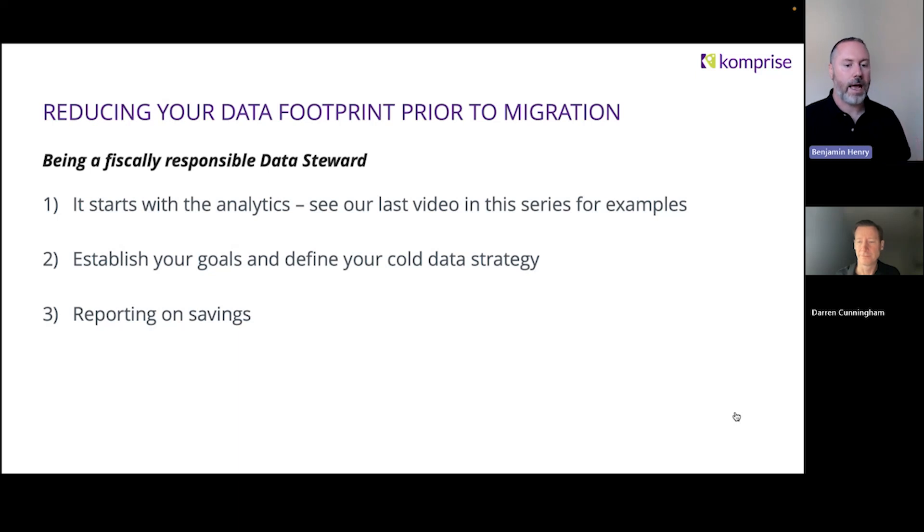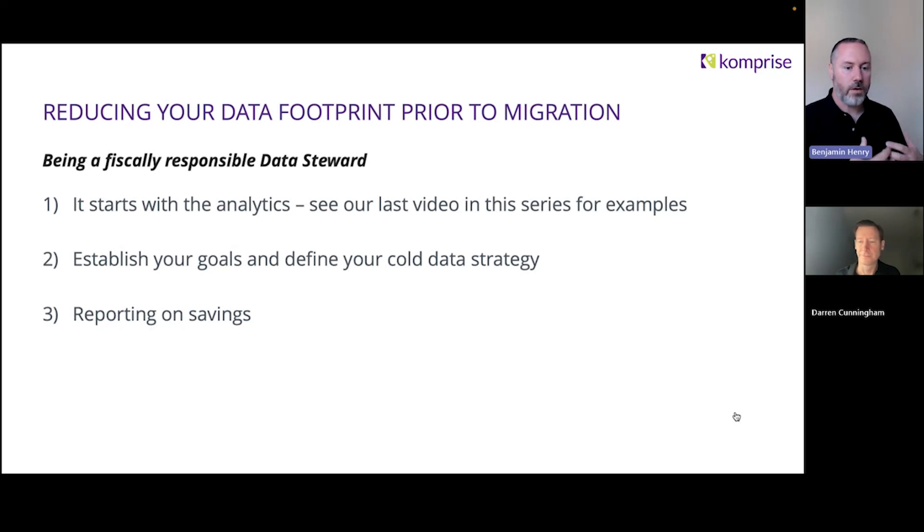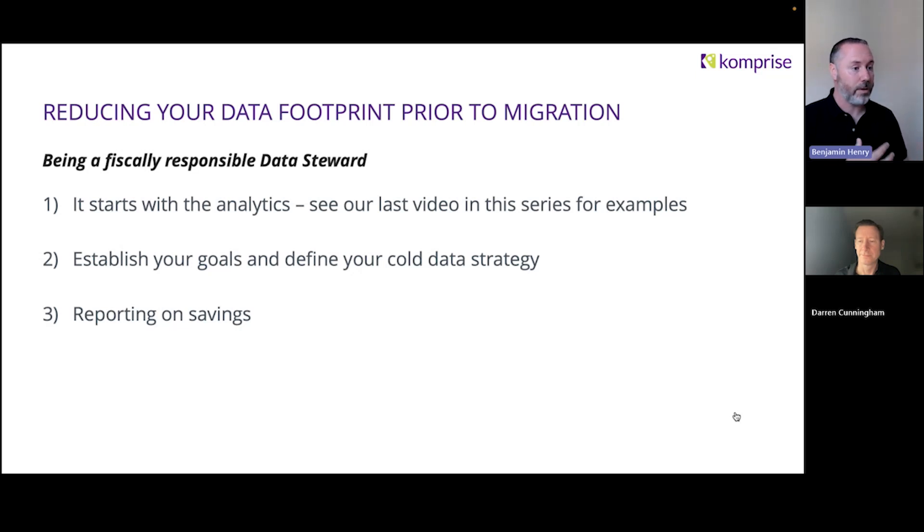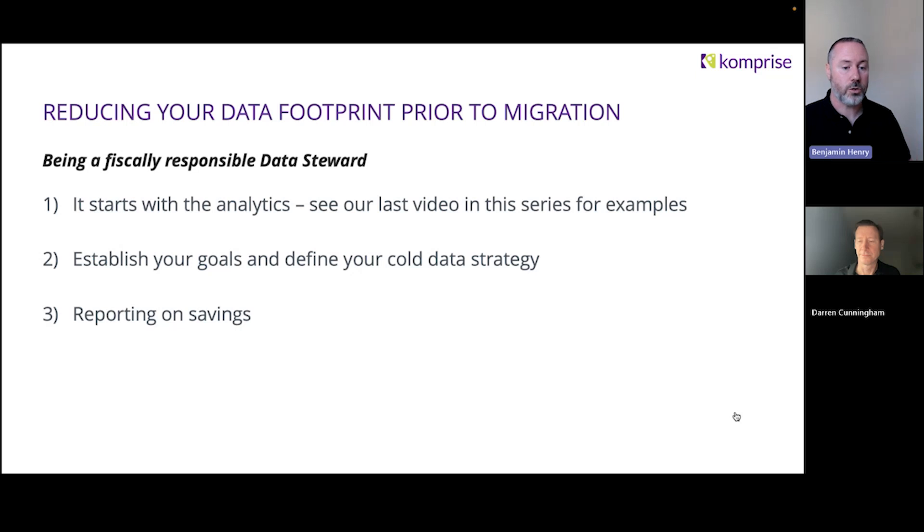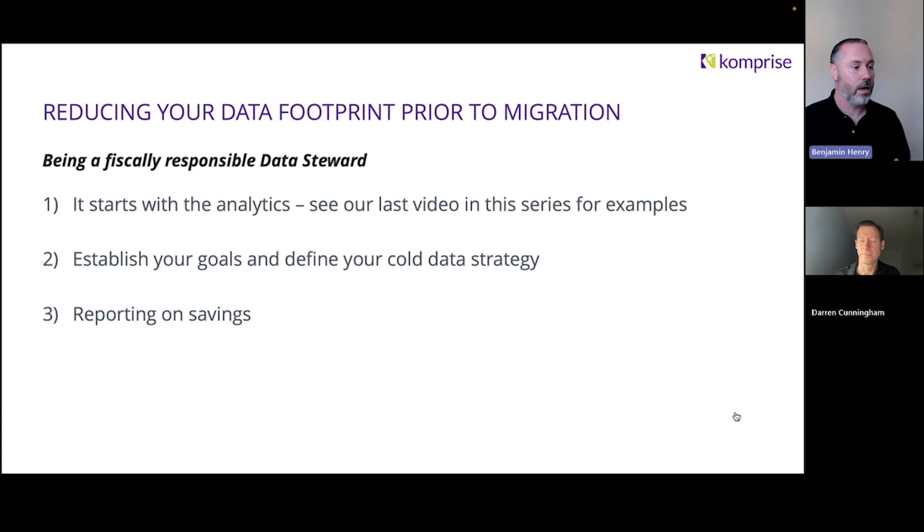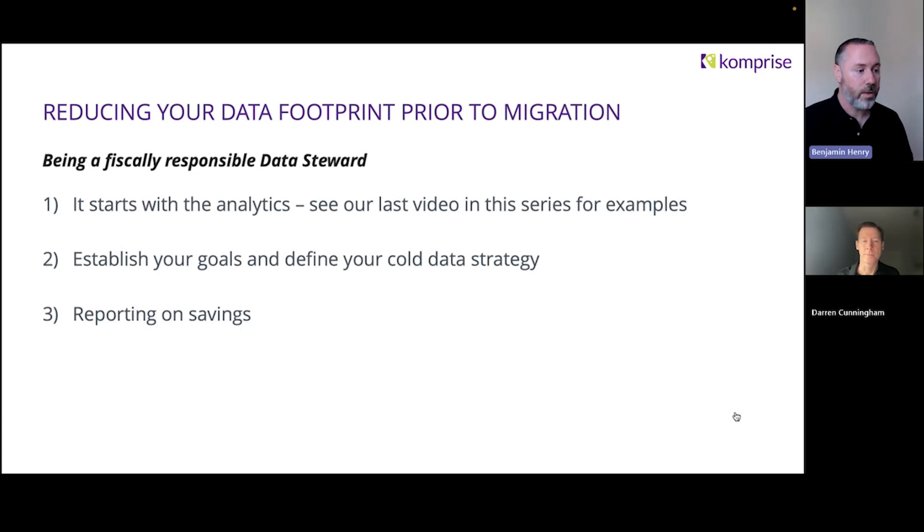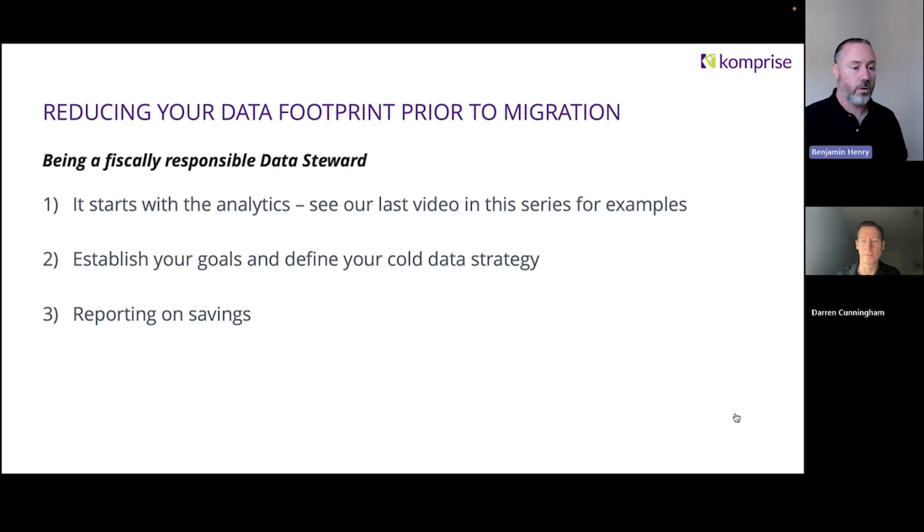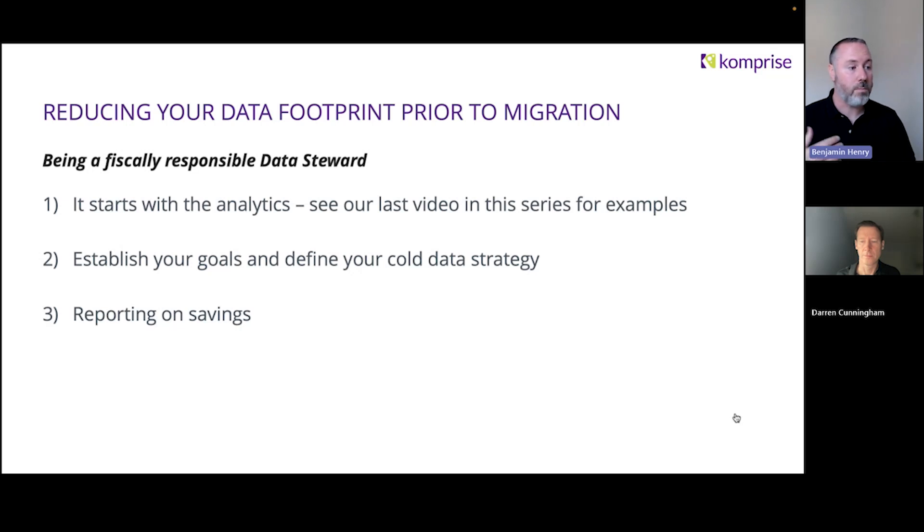We as storage admins are typically not the owners of the data or the applications generating it. We're just merely data stewards. So how do we be fiscally responsible about that? For me, it starts with the analytics, moves on to defining your goals and your cold data strategy, and then reporting on the data savings to your leadership so you can show that savings.